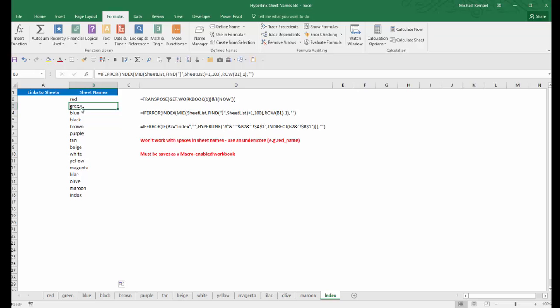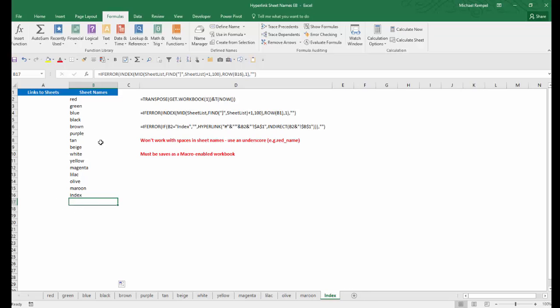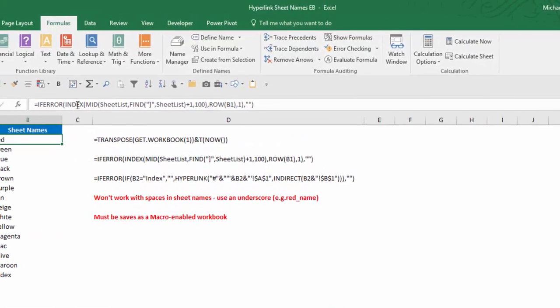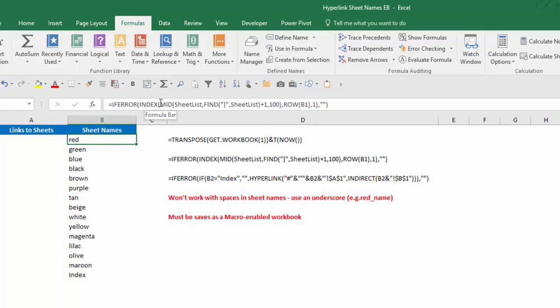And notice it indexes, or lists, all the sheet names that we have: red, green, blue, etc., all the way down to index. Now because we have this wrapped in an IFERROR function, beyond index, since there are no worksheets beyond that, it would create an error. But the IFERROR function just enters a blank, so we don't have anything there to worry about.